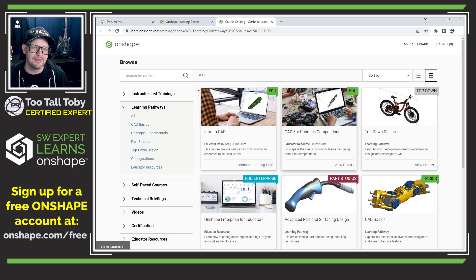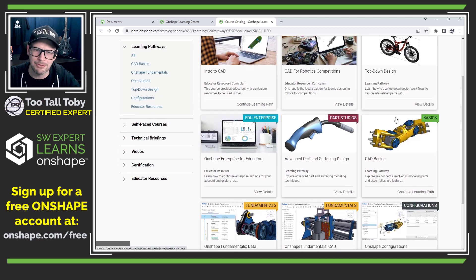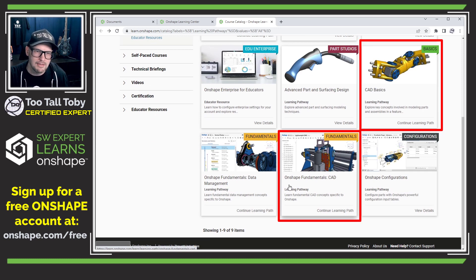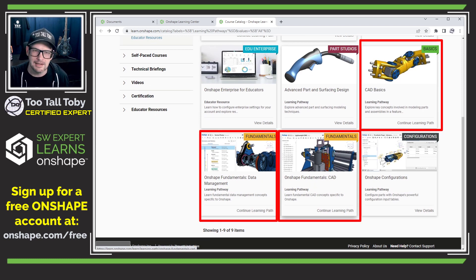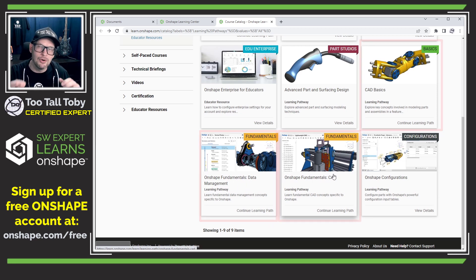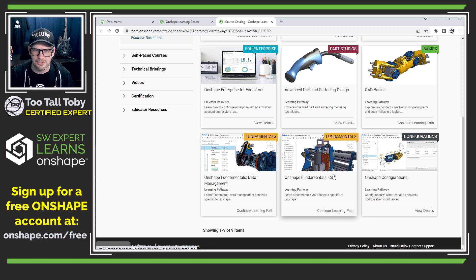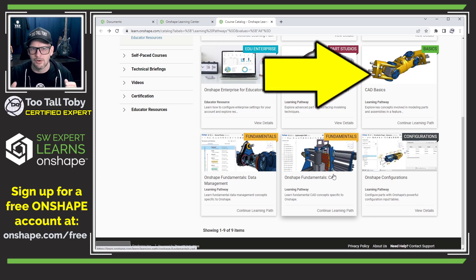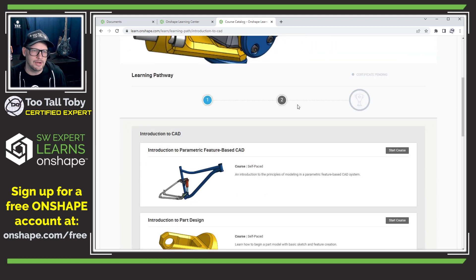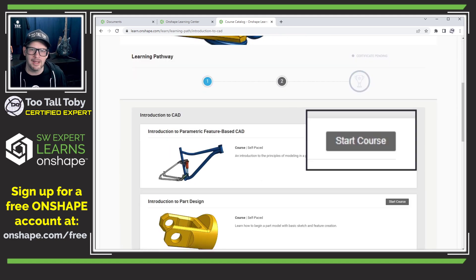I'm going to go back to that list of all the Learning Pathways. The ones I've been going through are the CAD Basics here with the green banner, the Onshape Fundamentals CAD with the yellow Fundamentals banner, and the Onshape Fundamentals Data Management again with that yellow banner. This has been so useful to help me understand what's going on in Onshape. If I click into one, you can see the Learning Pathway is spelled out below.